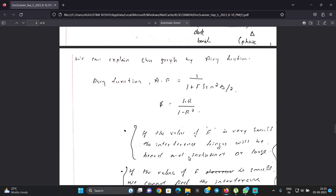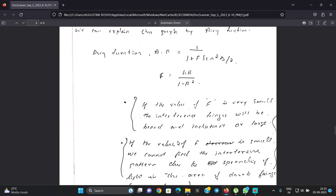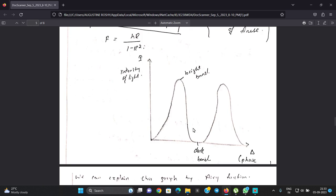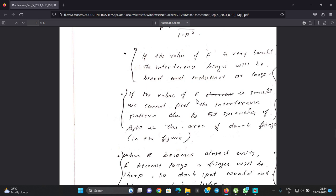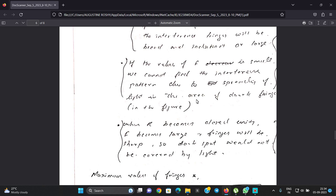The Airy function A_F equals 1 over 1 plus F sin squared delta over 2, with F equals 4r over 1 minus r squared. If the value of F is very small, the fringes will be broad and indistinct. In the graph, when F is small, the dark band is not sharp — the destructive interference region spreads out, and there is no well-defined interference pattern. The full light spreads over the screen.